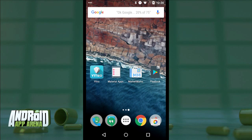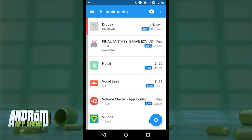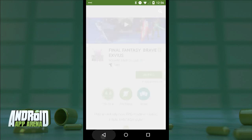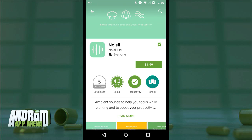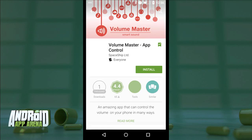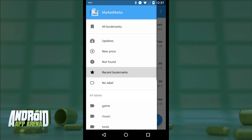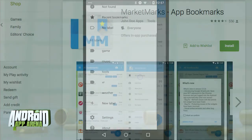Once saved, that app is constantly tracked within Market Marks for things like updates, their associated change logs, and any price alterations over time. Tapping that app from the list takes you through to the Play Store to grab it when the time is right. Market Marks is also particularly useful for those with limited phone storage space — you can keep apps bookmarked to offload and reload as needed. Market Marks has some rough edges, but it's a nice supplement to the wish list. For $1.99 you can remove the ads. Find Market Marks app bookmarks in the Play Store.